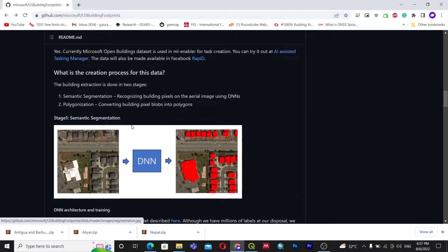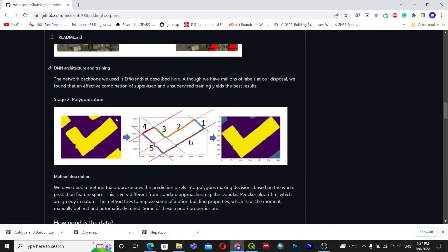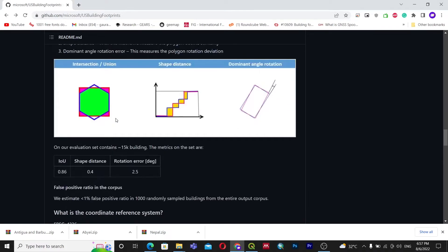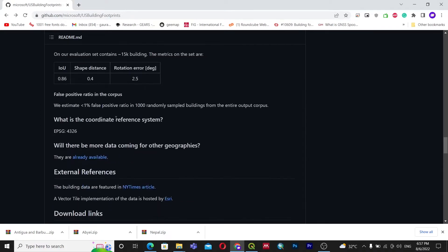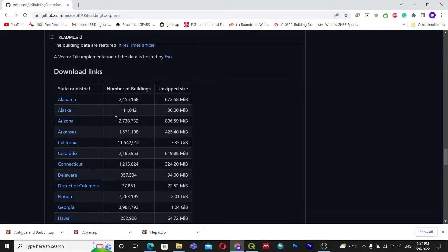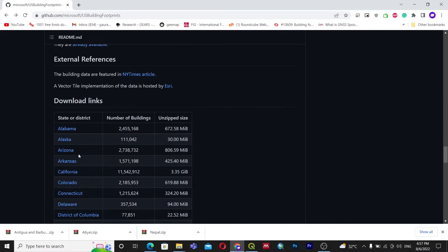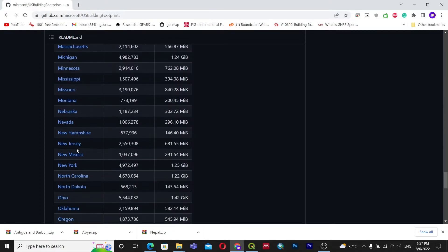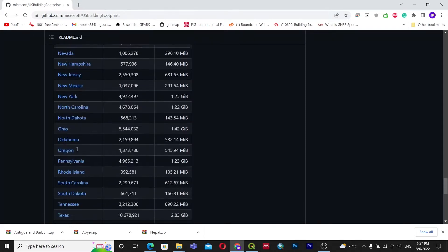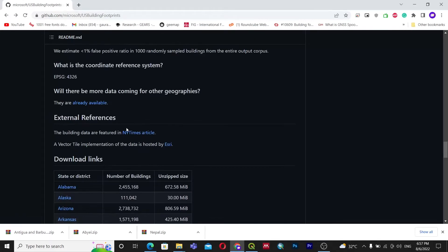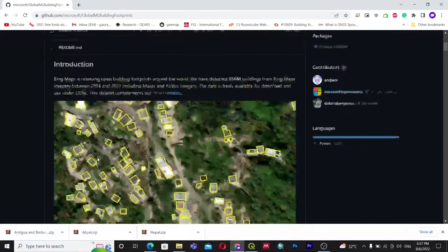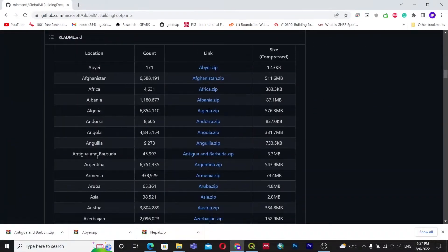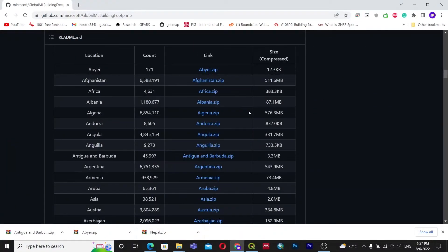You can see that a deep neural network was used in the semantic segmentation process, and you can see the technique used for creating this dataset. You can download data for every individual country — find your country in the list and download the corresponding data file.